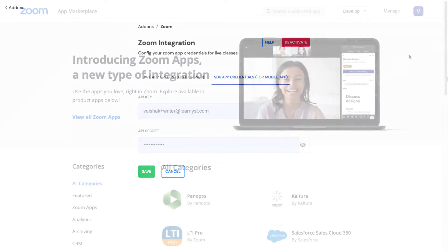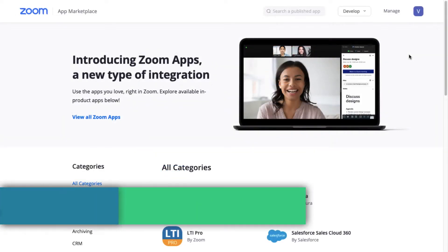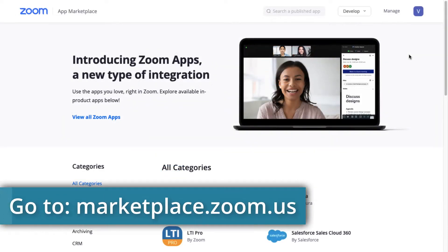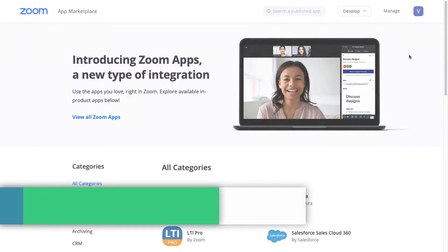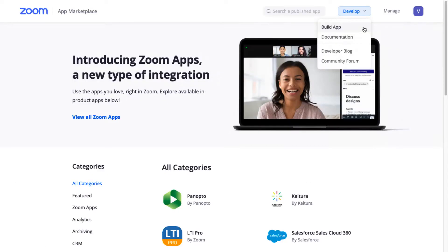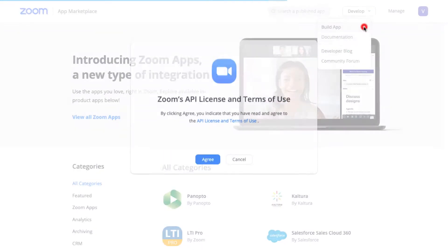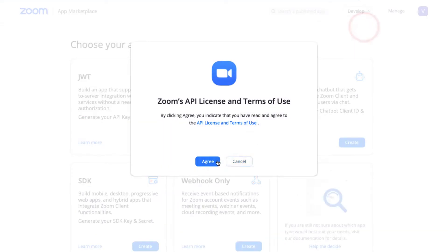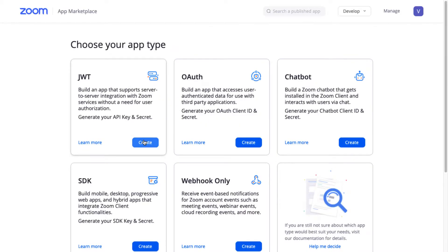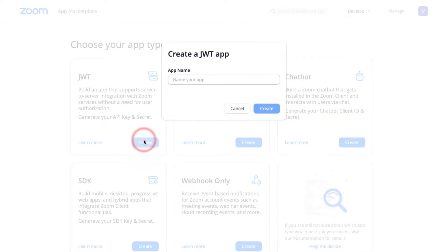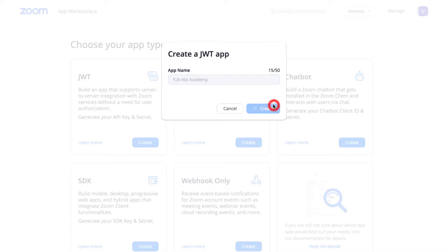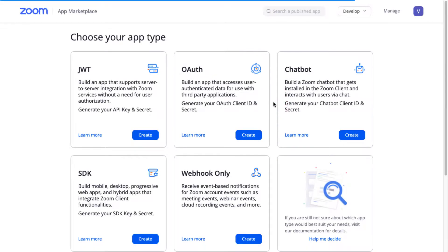To create the Zoom API key for your website, go to the Zoom marketplace and sign in with your Zoom account details. Select the Build app option from the drop-down and now click on the Create JWT option. Give a name for this API,